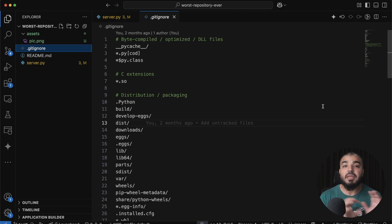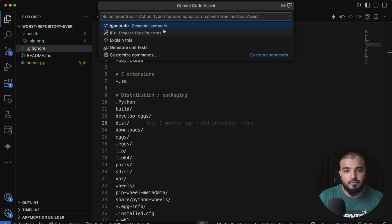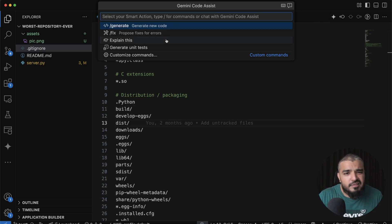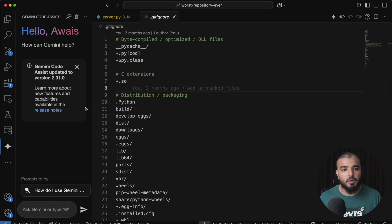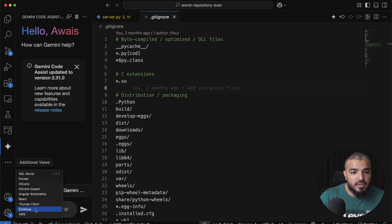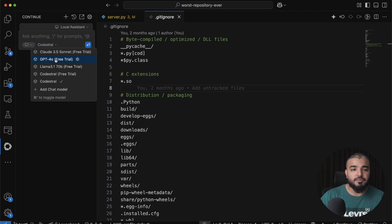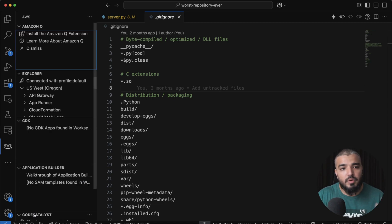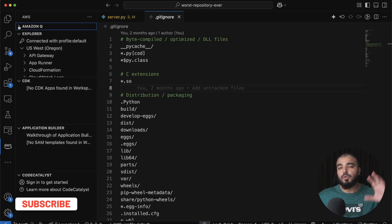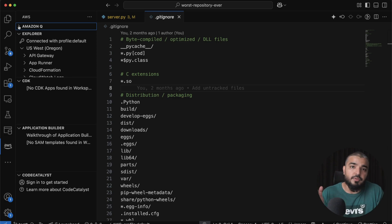You might have heard about agents making their place within VS Code. I have three different agents installed right now: GitHub Copilot because it's free, Gemini for generating code, fixing errors, explaining snippets, and generating unit test cases, and Continue.dev using Codestral by Mistral, which you can hook up to any LLM like Claude 3.5 Sonnet or GPT-4. There's also Amazon Q. I've done a whole video comparing these — I'll link it in the cards.